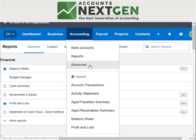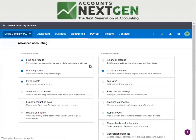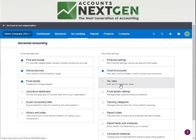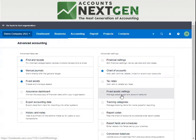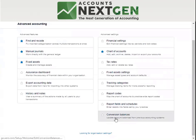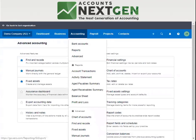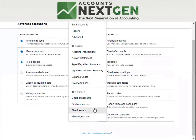Then we have advanced settings. Advanced settings include your financial settings, which is the most important thing for a BAS. You have the chart of accounts — you can edit and update it here — along with your tax codes, fixed asset settings, manual journals, and most importantly, the conversion balance under advanced settings. If you star any reports under this section, they will show as starred reports.